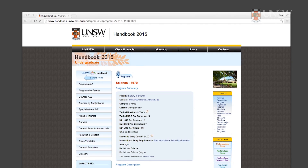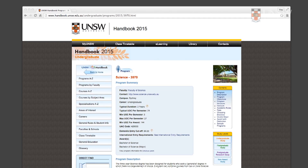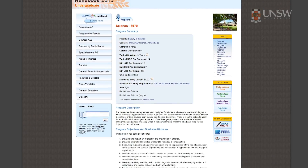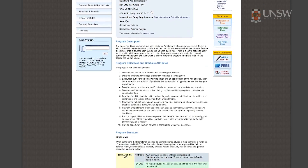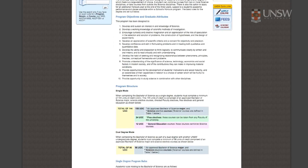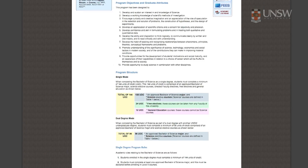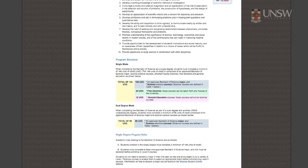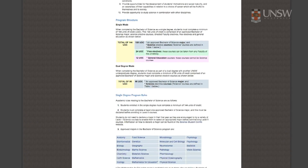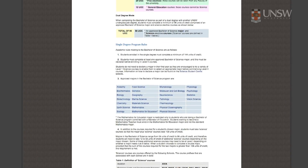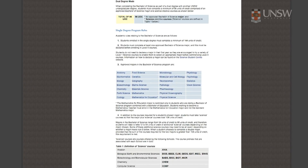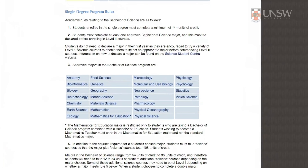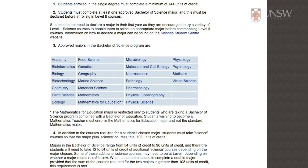On the program page in the handbook you'll find key information about your degree. The page will also show the program structure, which may be different for a single degree versus a dual degree, and the program rules. If your program allows majors, these will also be listed in the online handbook.